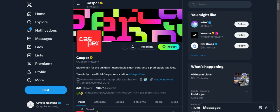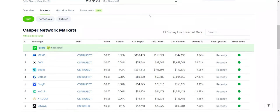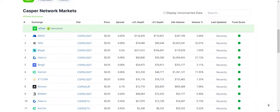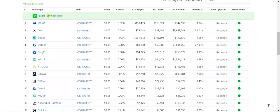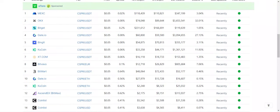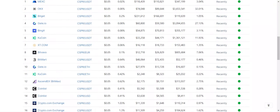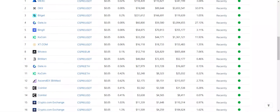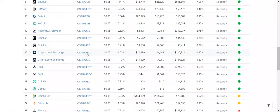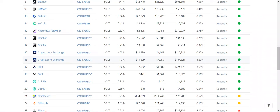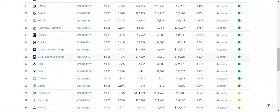And if we go over to CoinGecko, looking at Casper, as you can see, it's listed on MEXC, BitGit, Gate.io. It's listed on Crypto.com, but not here in the United States. I believe it's overseas, which takes out a huge chunk of revenue. So if it could be listed on Crypto.com in the U.S., that would definitely help with some adoption of Casper.